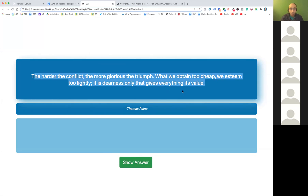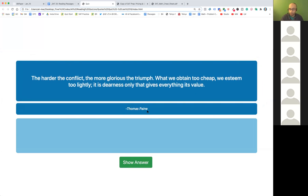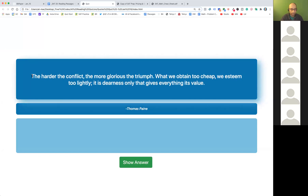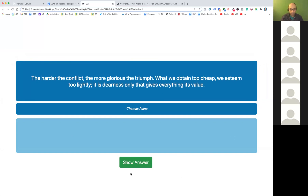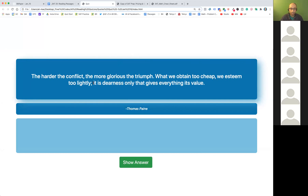Now this is a longer one. Thomas Paine is one of the very popular authors for these passages. Try to read this and summarize it. The longer the passage, the easier it is to actually summarize it. These long ones with a lot of commas, semicolons, and unnecessary ideas — what do you think this means?